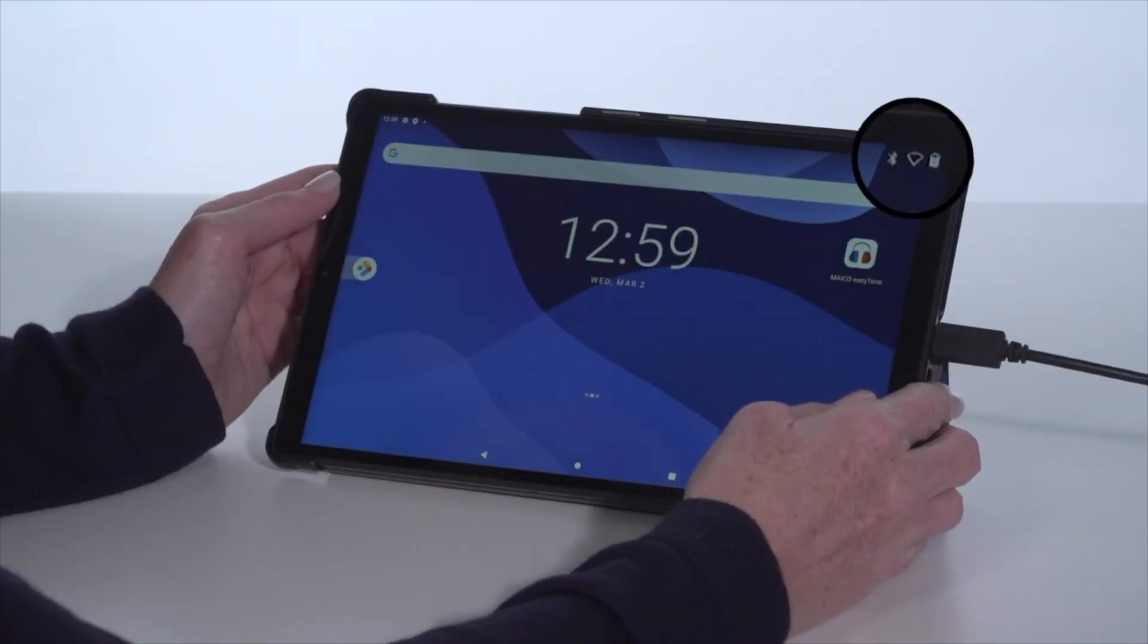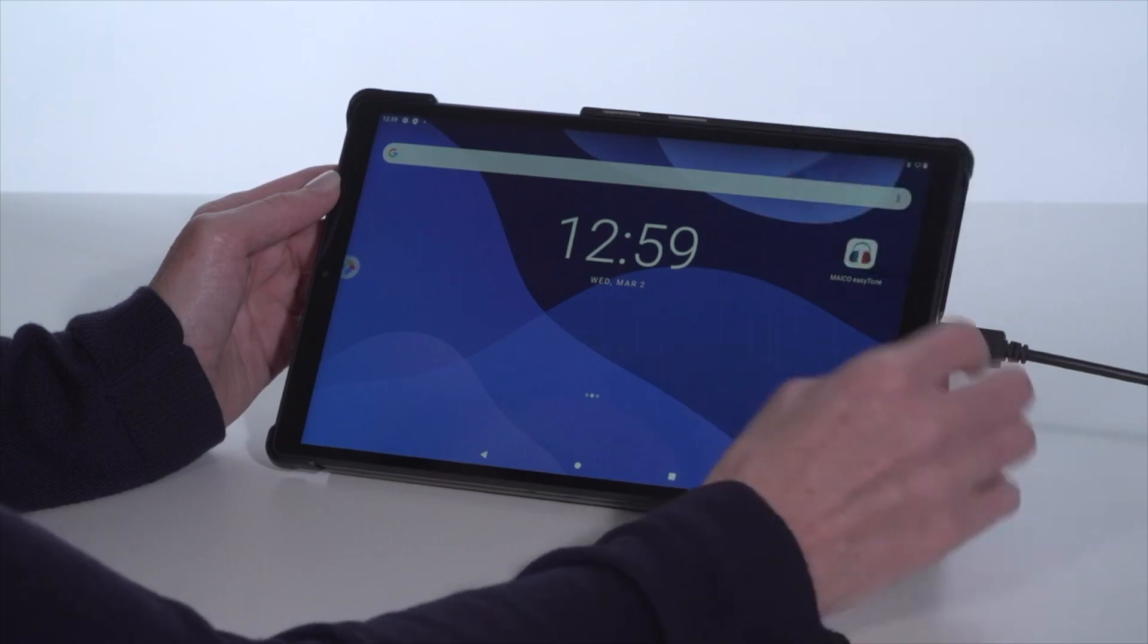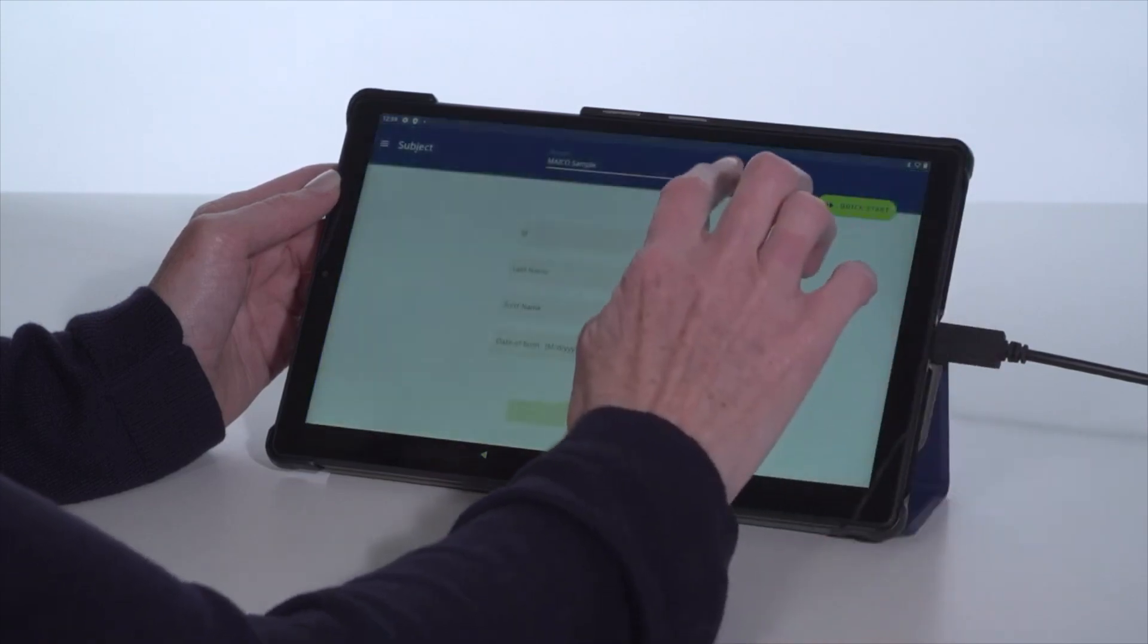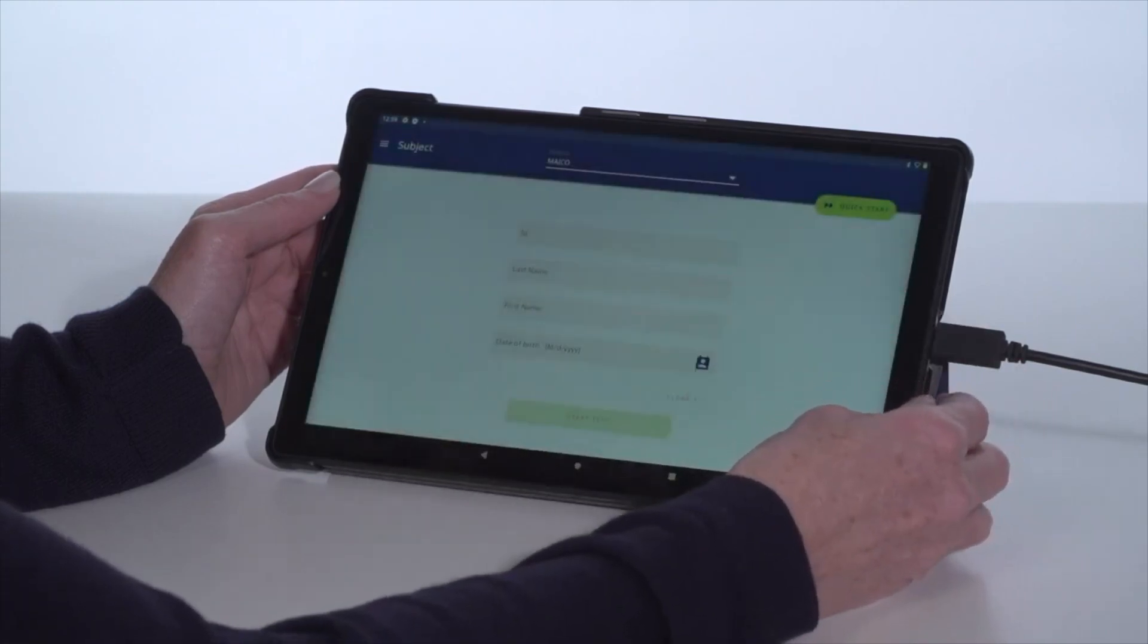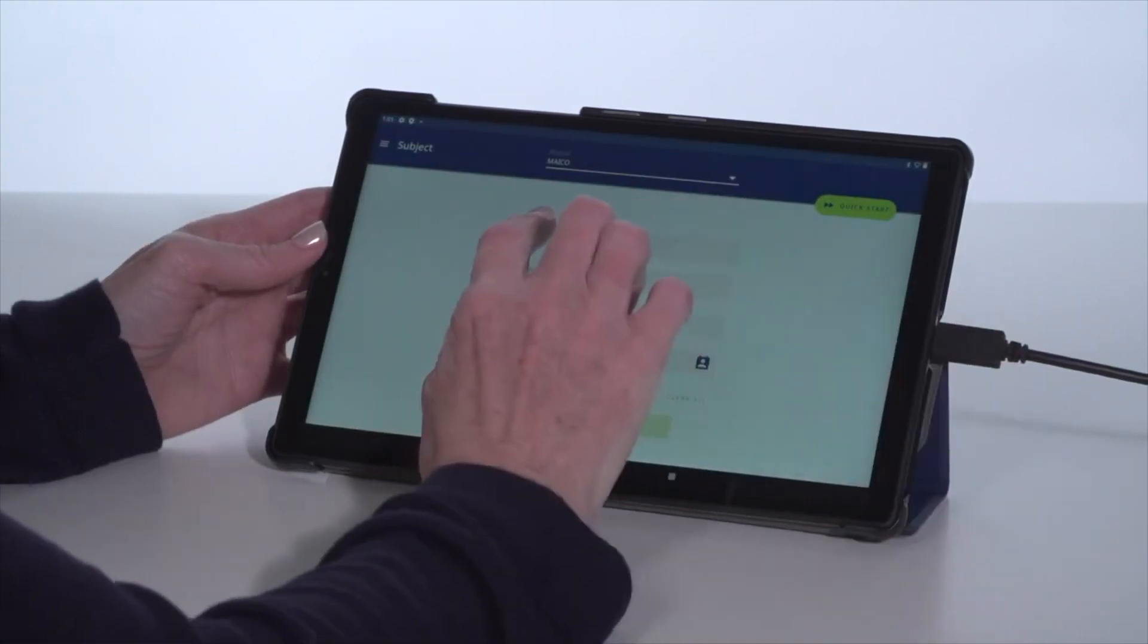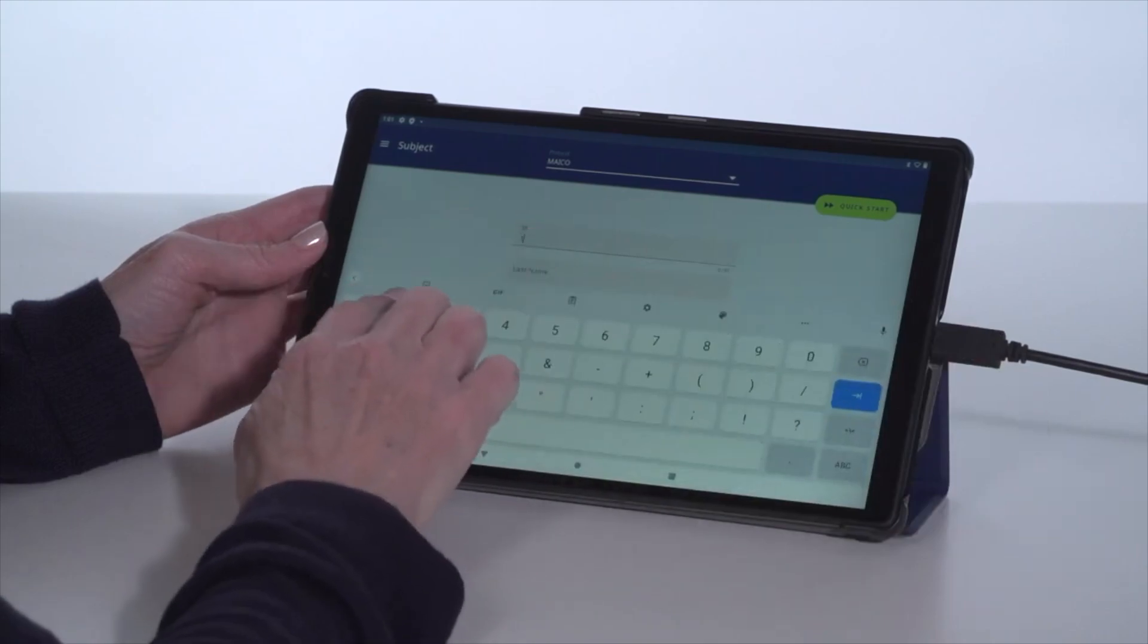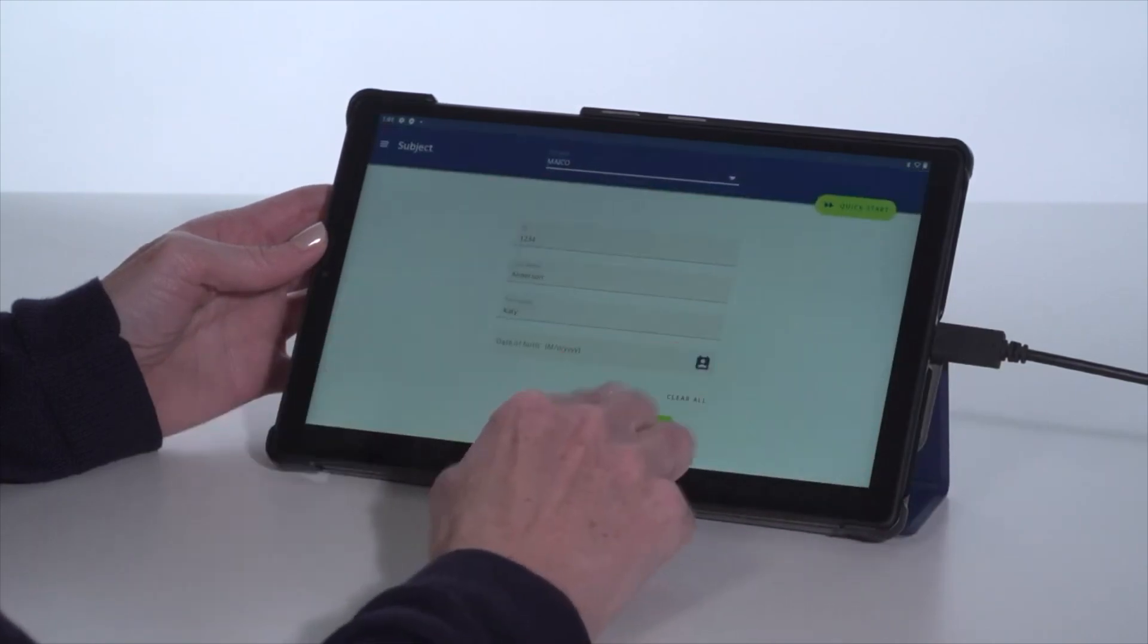Before using the device, make sure the tablet is fully charged. Select the EasyTone app and confirm or change the testing protocol from the drop-down. With the single screen setup, enter the subject information into the tablet and select Start Test.